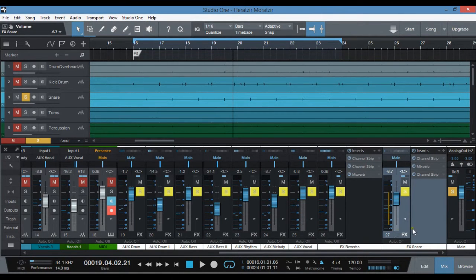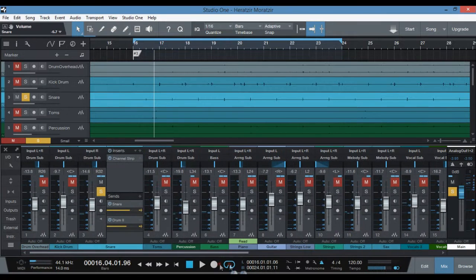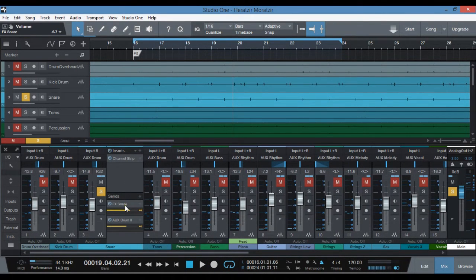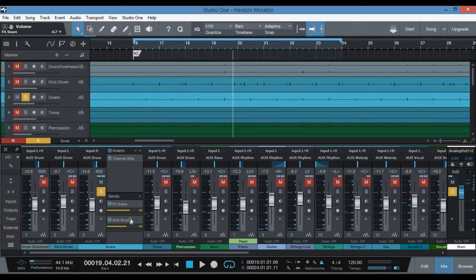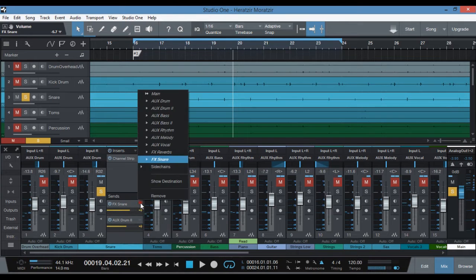I have created a new effects track called 'Effects Snare.' Over at the snare track, I have added a new send — a pre-send, so it's before the fader volume — going to the effect send, and sending to the Effects Snare track.